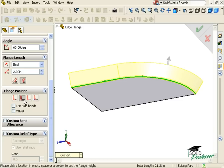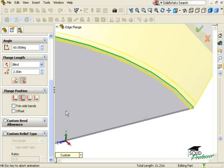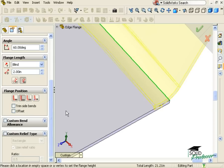For this example, I'll use the Material Outside, and you can see the result.